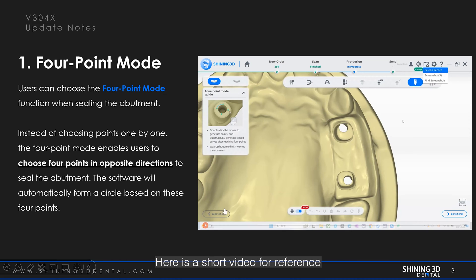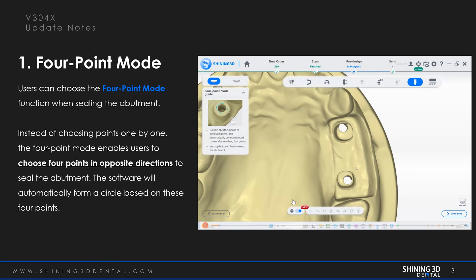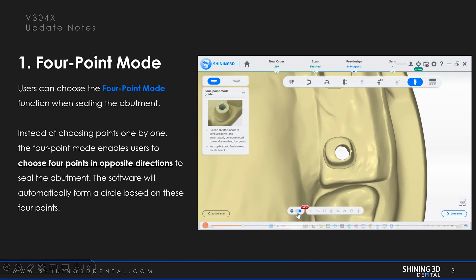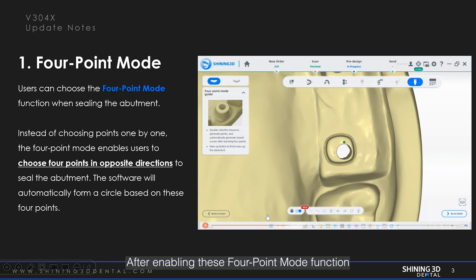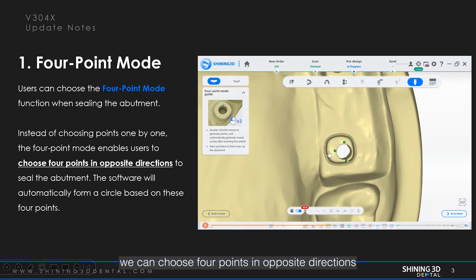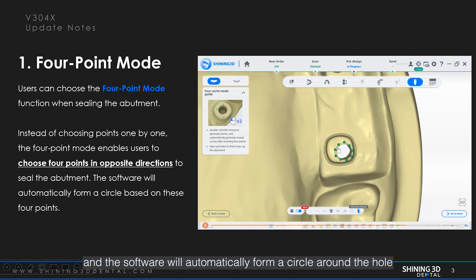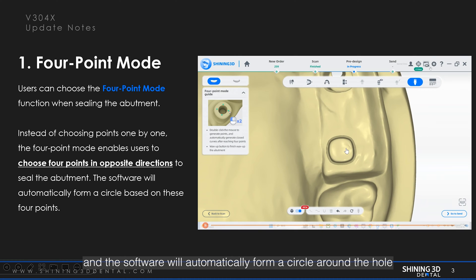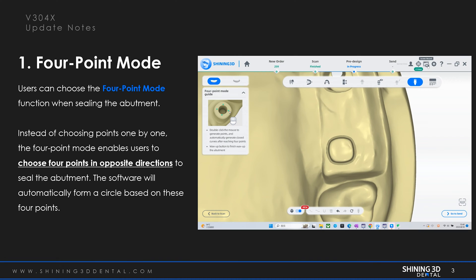Here is a short video for reference. After enabling the four-point mode function, we can choose four points in opposite directions and the software will automatically form a circle around the hole. And that's how it's done.